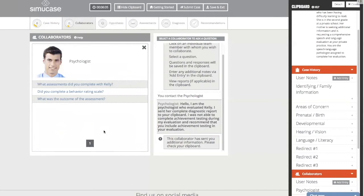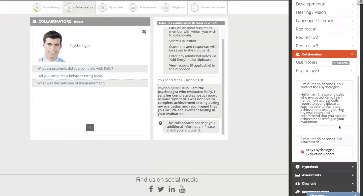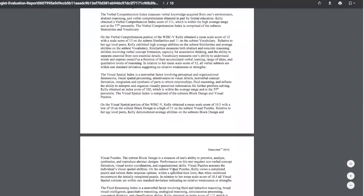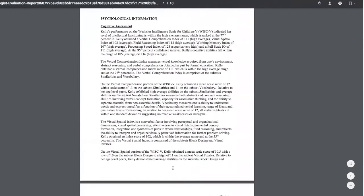The psychologist says: 'Hi, I'm the psychologist who evaluated Kelly. I sent her complete diagnostic report to your clipboard. I wasn't able to complete achievement testing — I recommend you include that in your evaluation.' He gave us two clues: he did not complete achievement testing, and he sent a diagnostic report to our clipboard. Let's look in the right-hand side — there we see Kelly's psychologist evaluation report in PDF form.